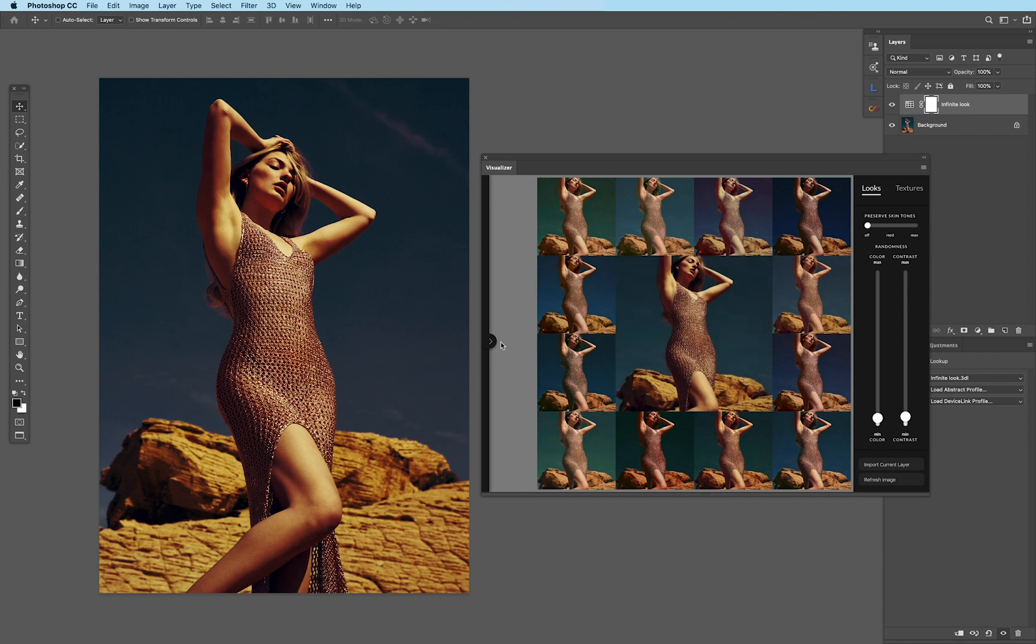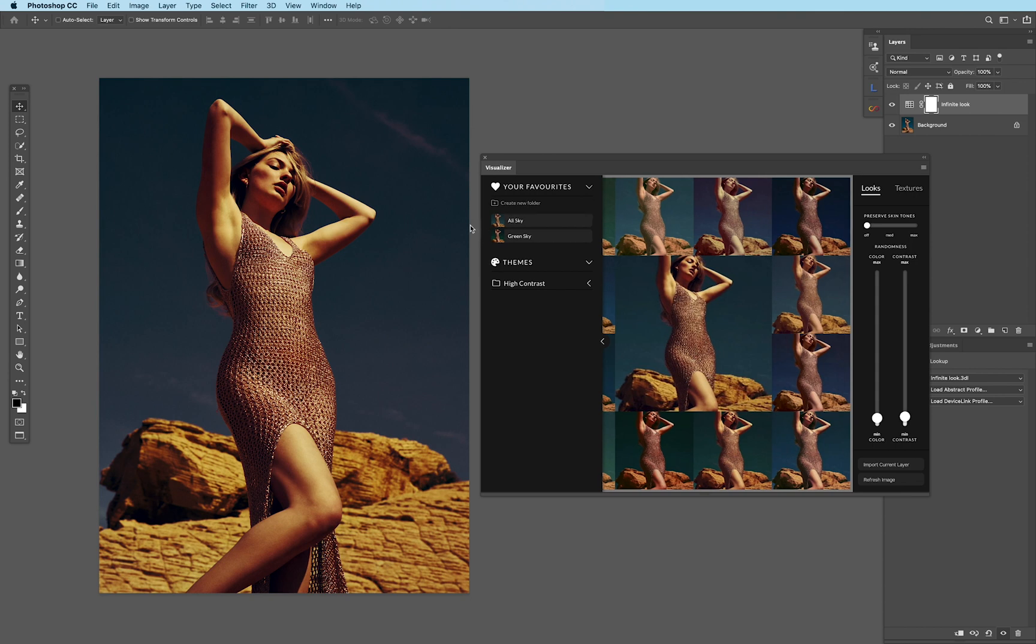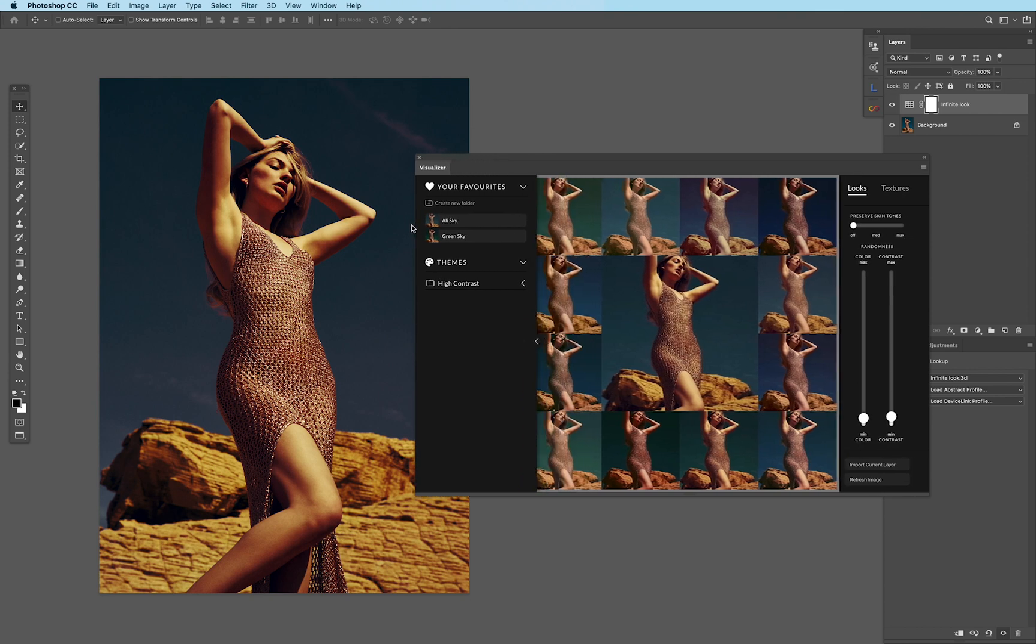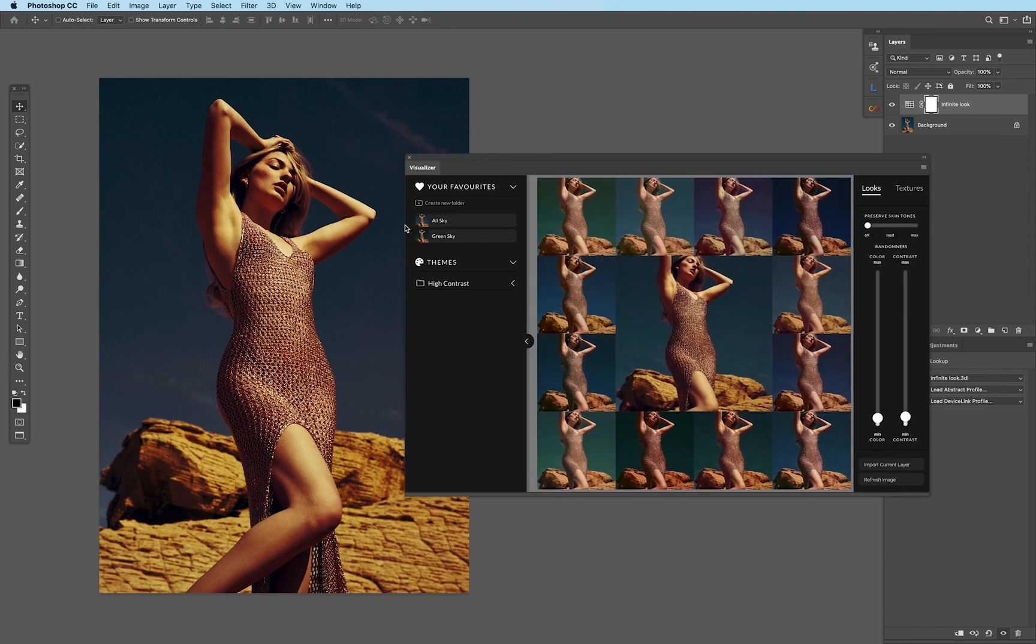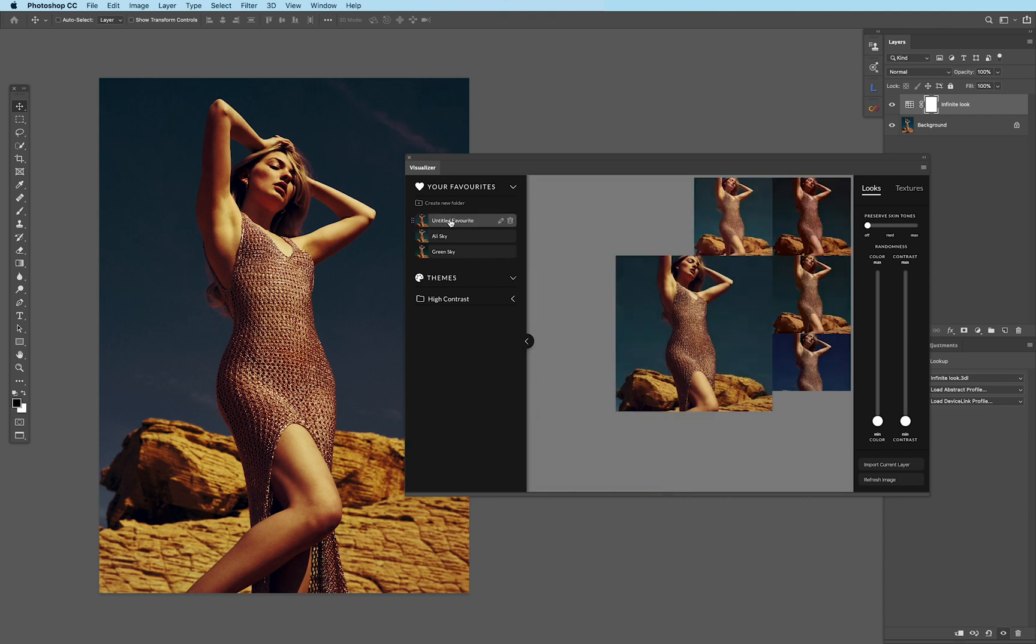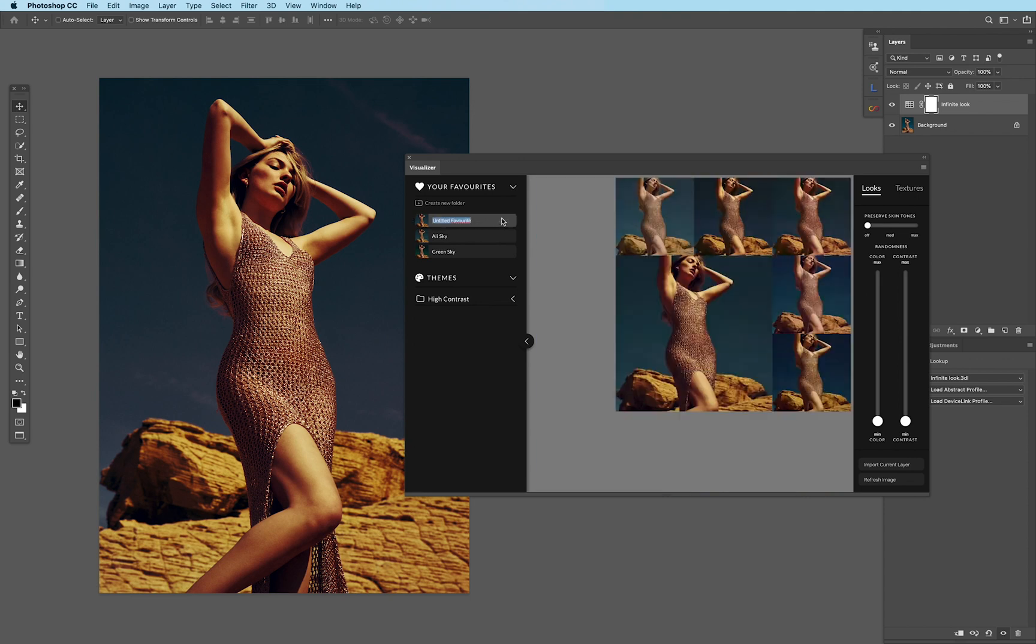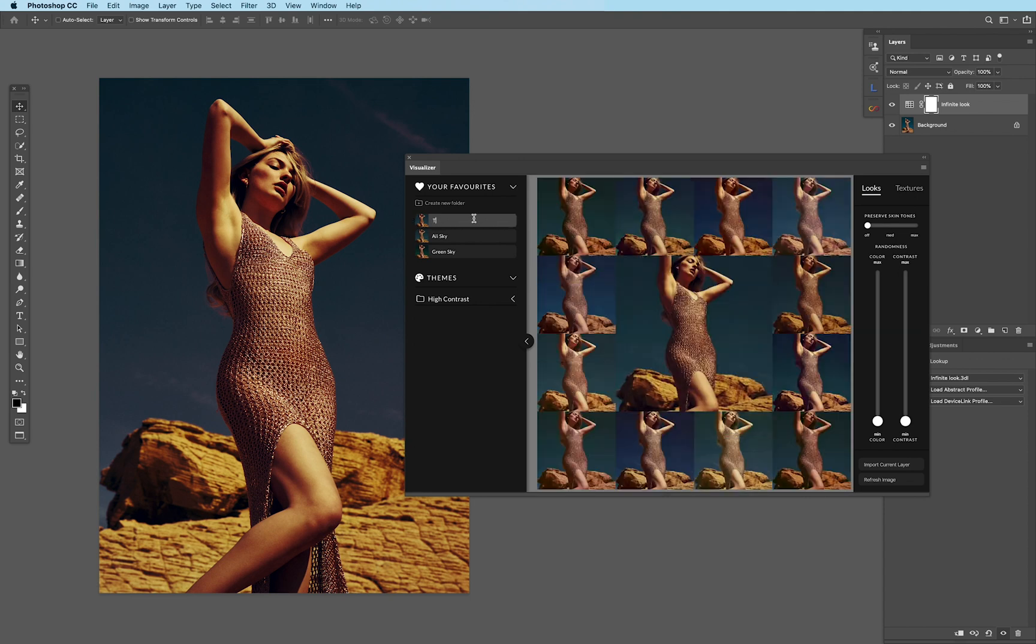Now, the favorites themselves, you'll notice, are actually going to be in this flyout menu here. I'm going to increase my slider here really quick. And if I go ahead and say Add Favorite, it's going to generate under the favorites. And I can name this to whatever I want and say Teal, Blue, Green.